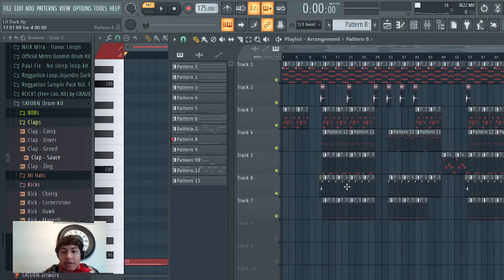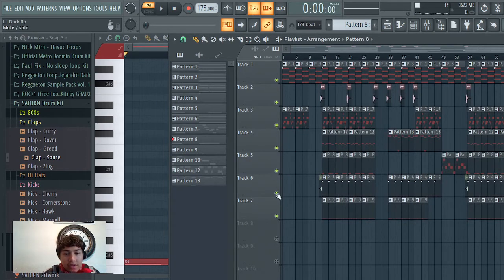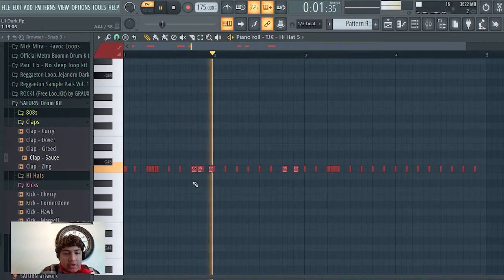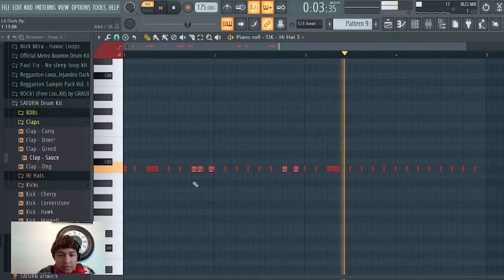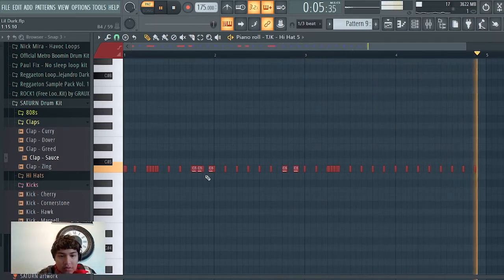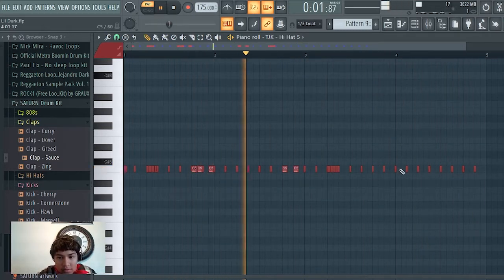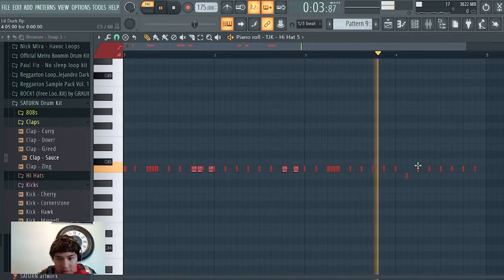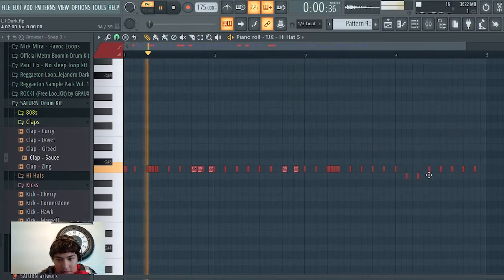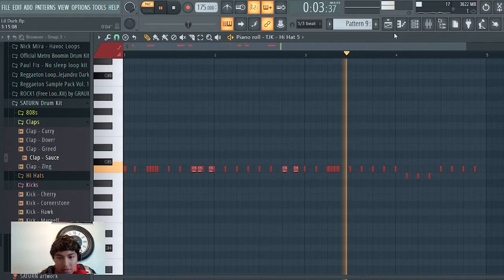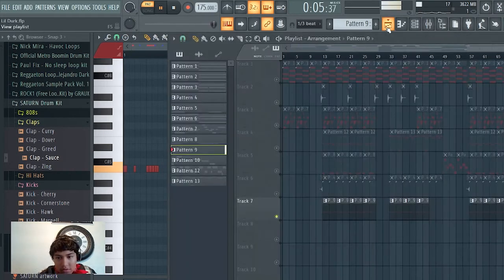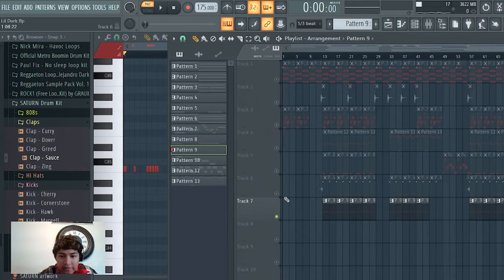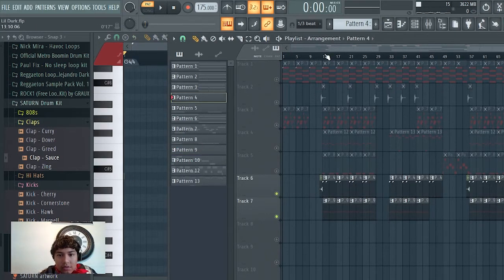Alright, so then now I'm gonna take you guys to the drums. They're going fast. This is what I got for the hi-hats, and then for the kick and drums, that's what I got for the drums, what I got right here.